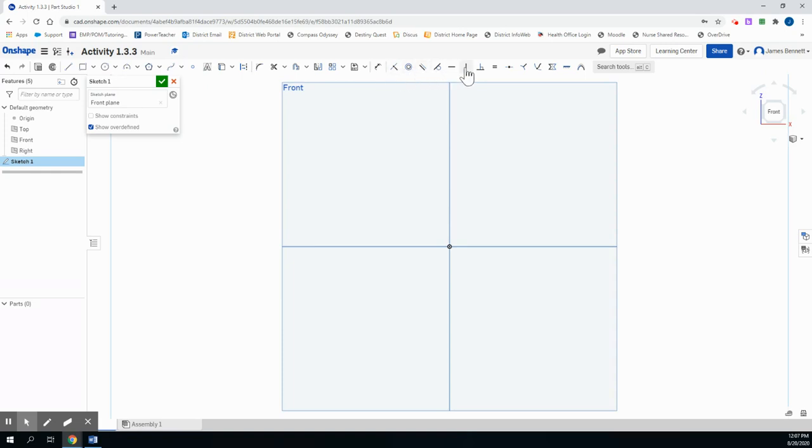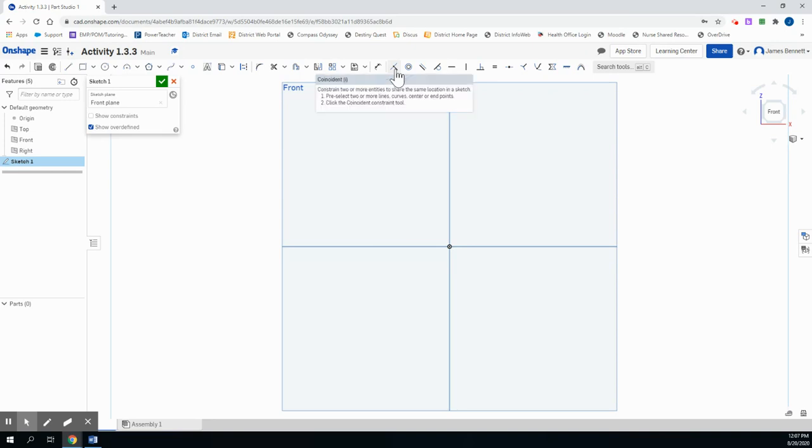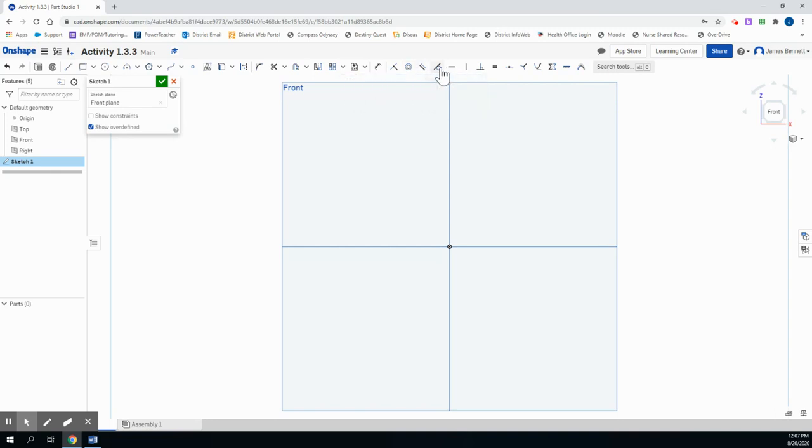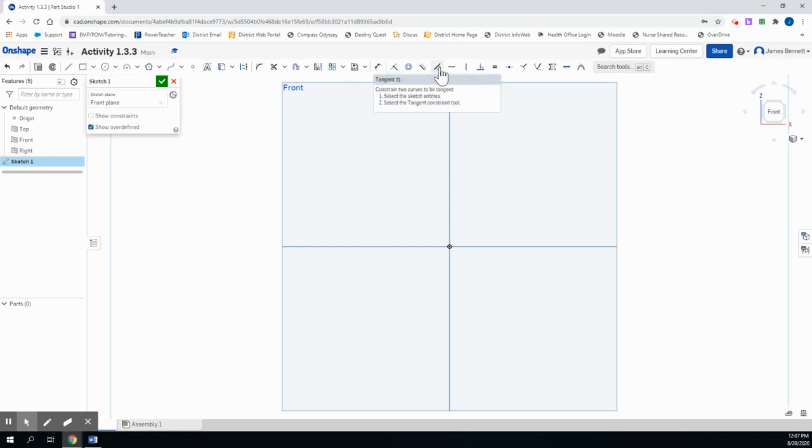This menu provides our constraints. We have an option for a coincidental constraint, or the coincident constraint. This will connect a point to a line or a line to a point. The concentric constraint will allow two circles to share the same center. The parallel constraint will make two lines parallel. The tangent constraint will make a line tangent to a circle, or it will cause the line to touch the circle at a single point.